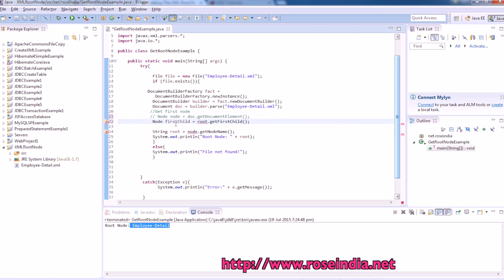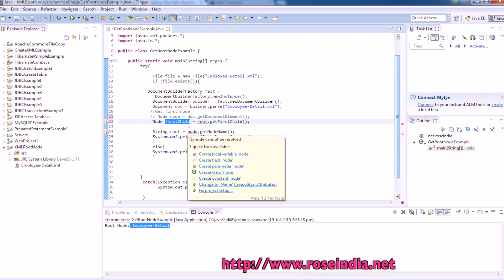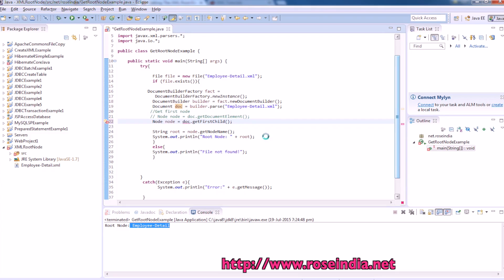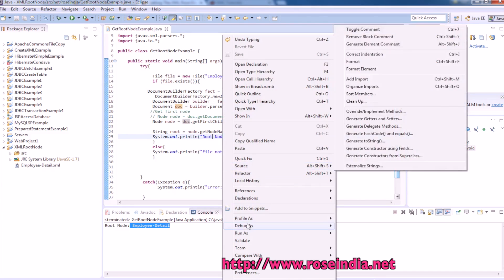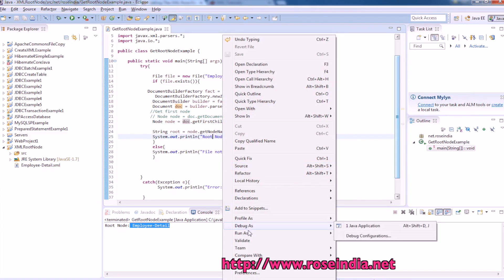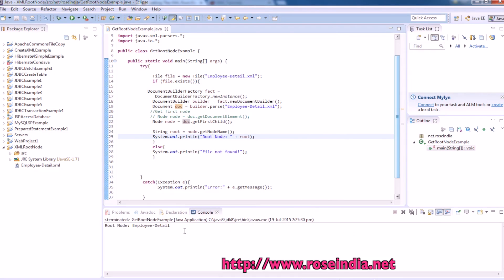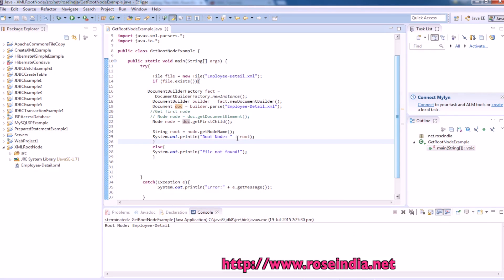And node is document dot get first child. Let's run the example. So this is also running.